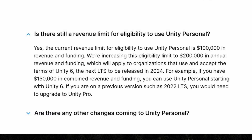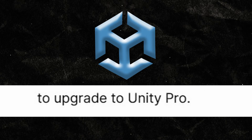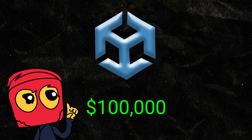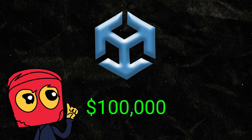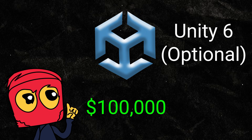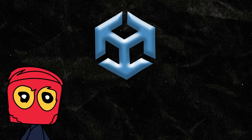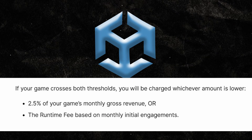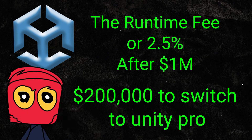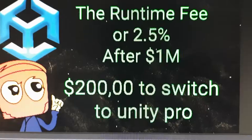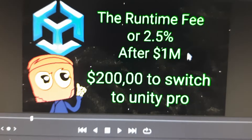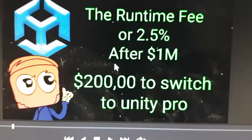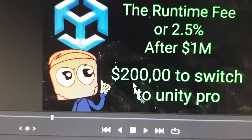Unity will require you to switch to Unity Pro, which costs $180 a month, if your gross revenue exceeds $100,000. For current Unity versions, if you upgrade to Unity 6 — which is optional — you'll have to switch to Unity Pro again, but here you pay 2.5% of gross revenue or a fee per installation after $1 million in revenue. Note: an editor correction clarified the 2.5% threshold is after $1 million, not $200,000.